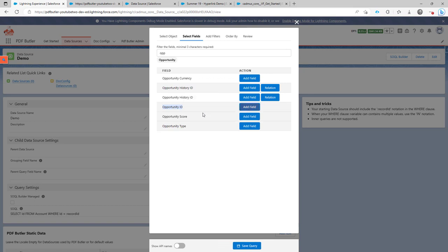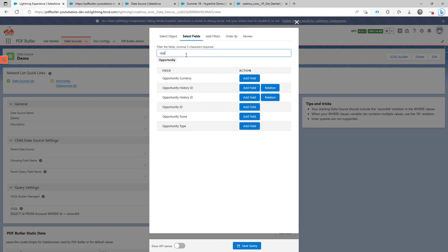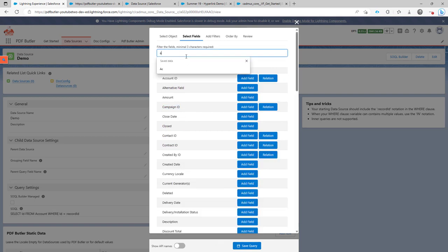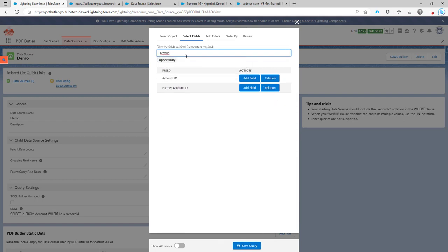If you have another object you want to start from, select the ID of that other object. And then continue adding the fields that you need. If you want to use a field from a related object, you don't have to create a separate data source for that.